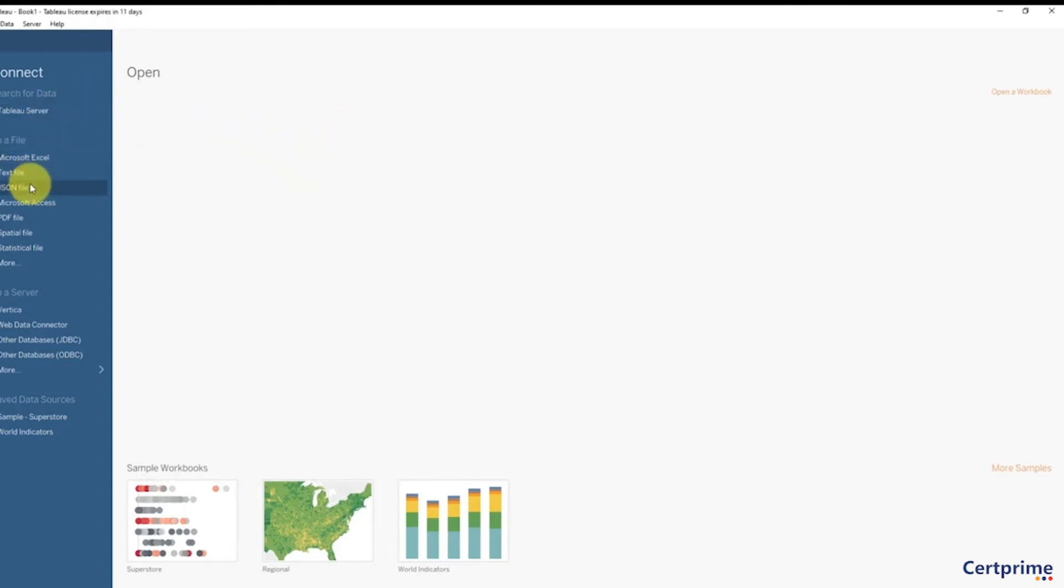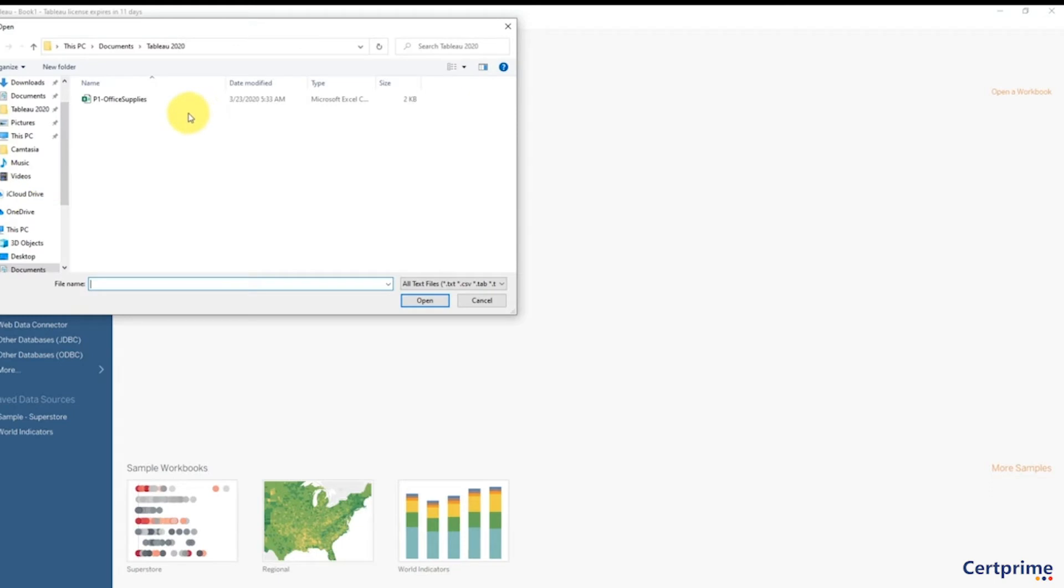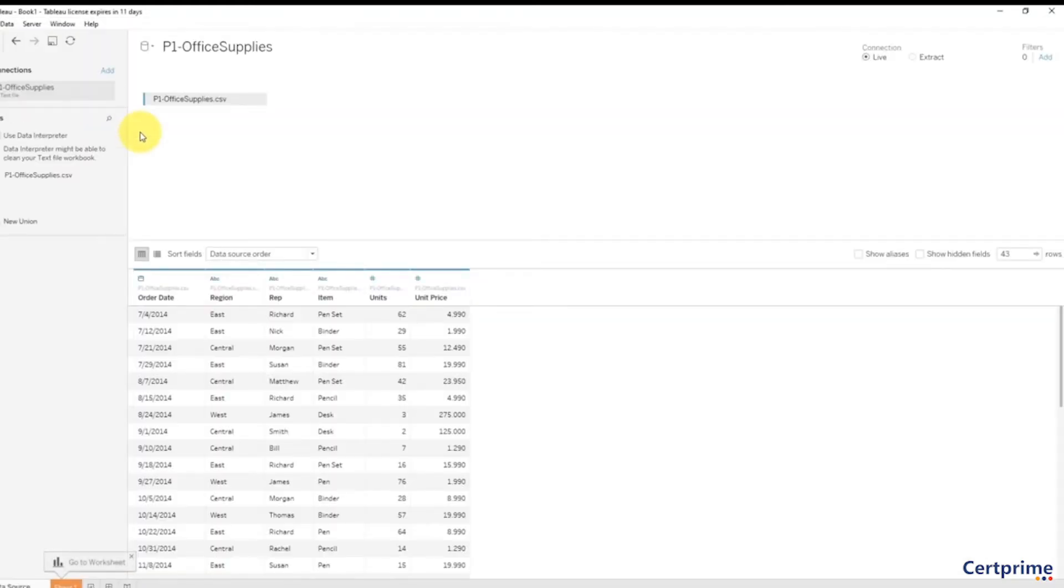As soon as you open Tableau, here on the left you have a column called Connect with different types of files you can connect to. Last time we did an Excel file, but this time if you've downloaded the CSV file—a CSV file is actually considered a text file because it's text delimited by commas, that's why it's called CSV, comma separated values. So let's click on text file and select our file, office supplies dot CSV. We'll open it up and right away we're redirected to the connection manager for this data source.